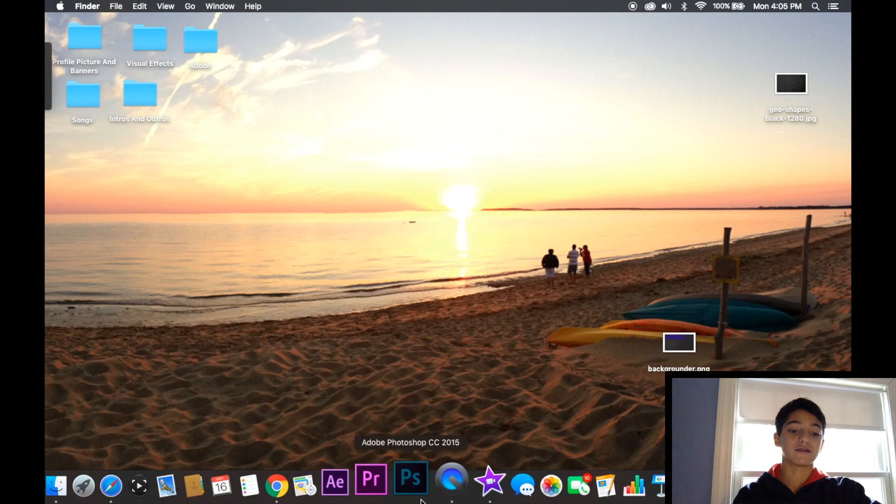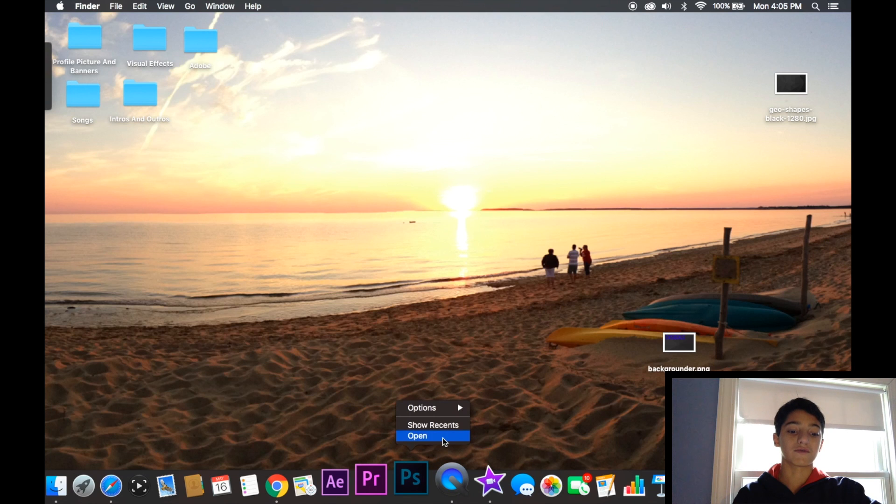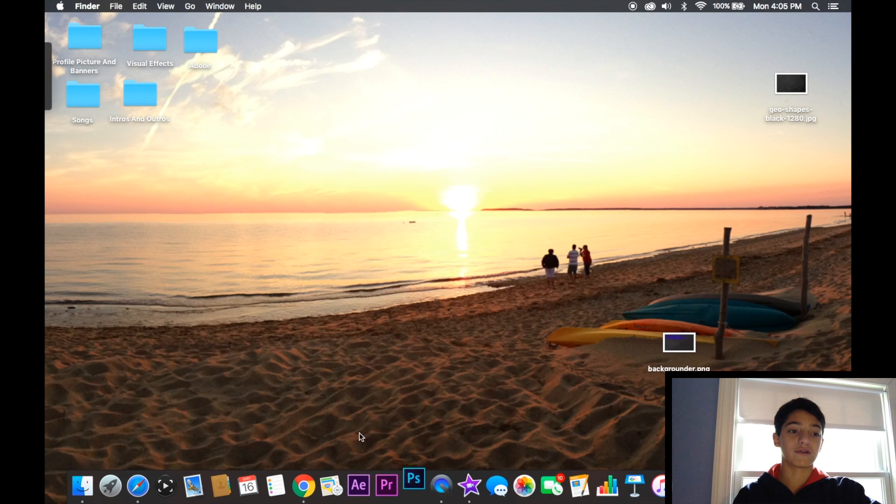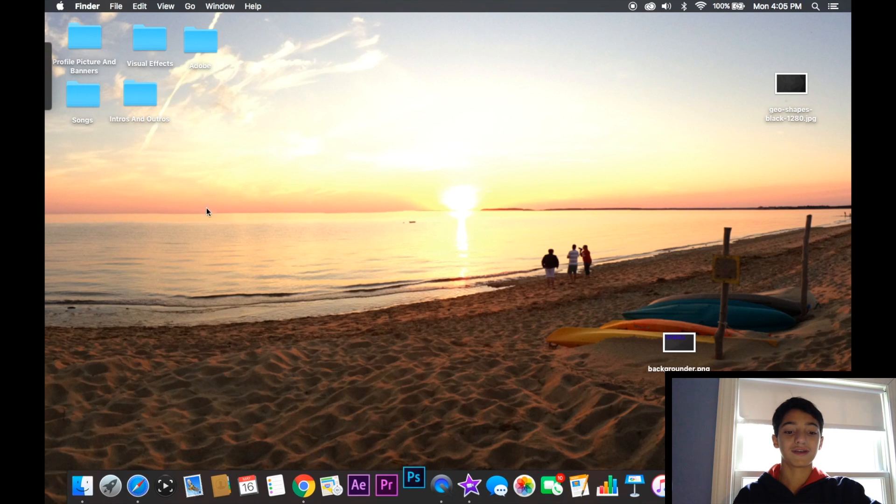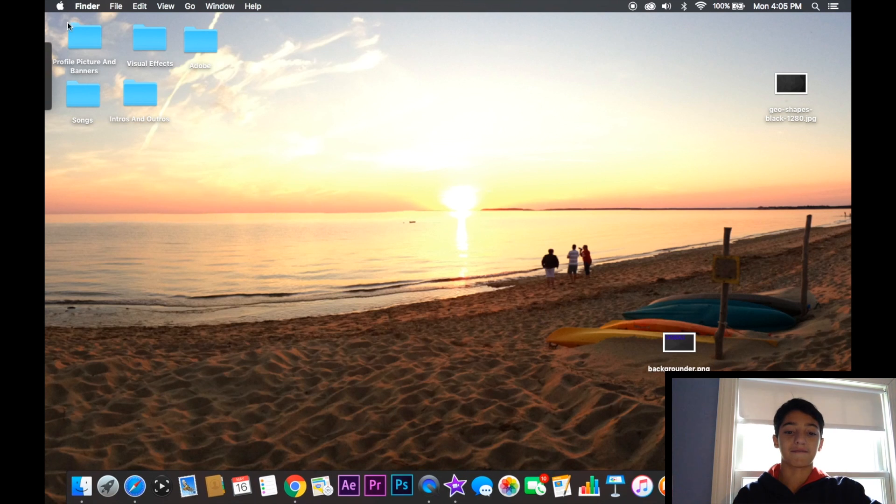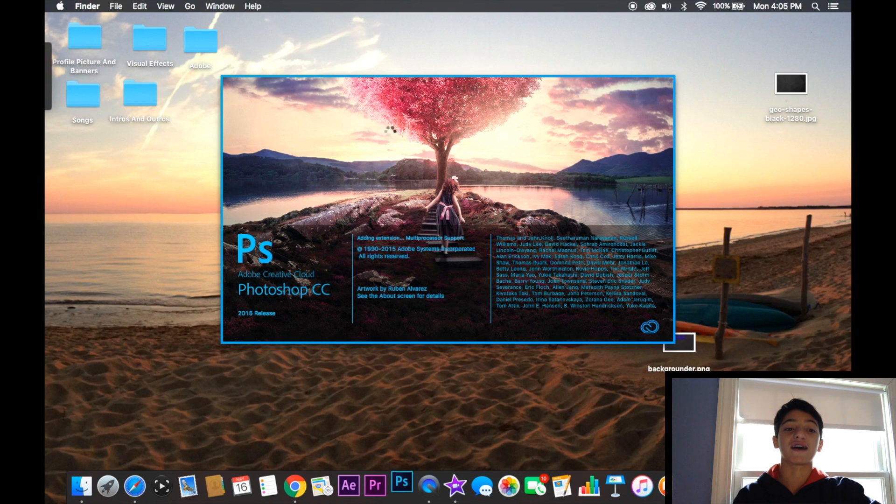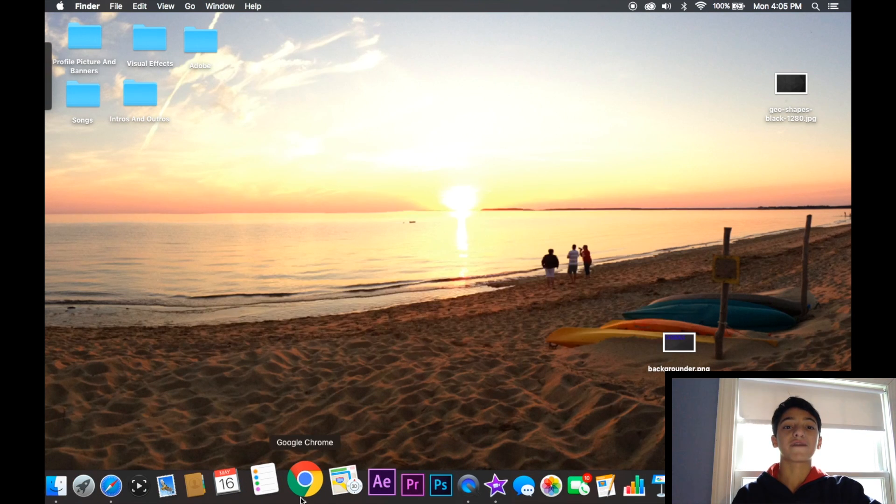Obviously I do have Photoshop as well. I just opened it. And I'll be using that in the future too.